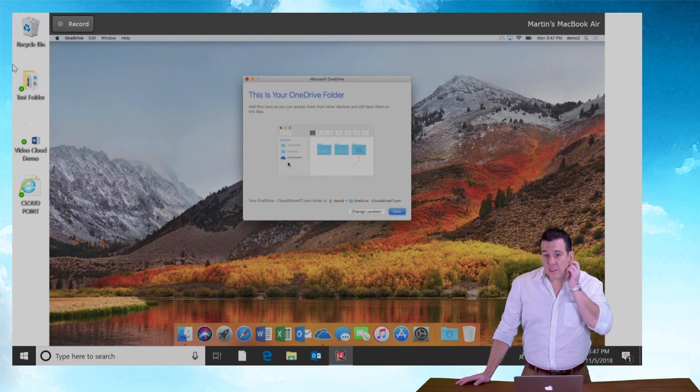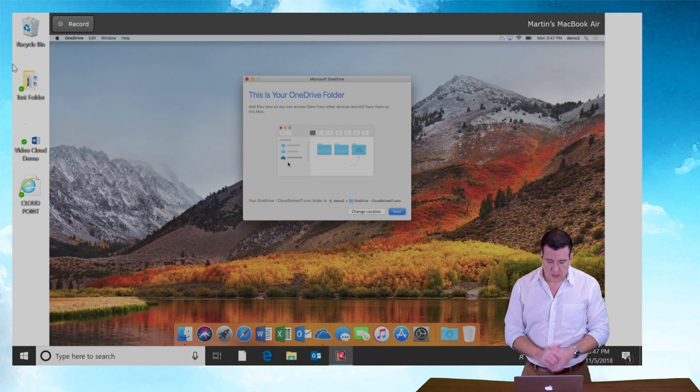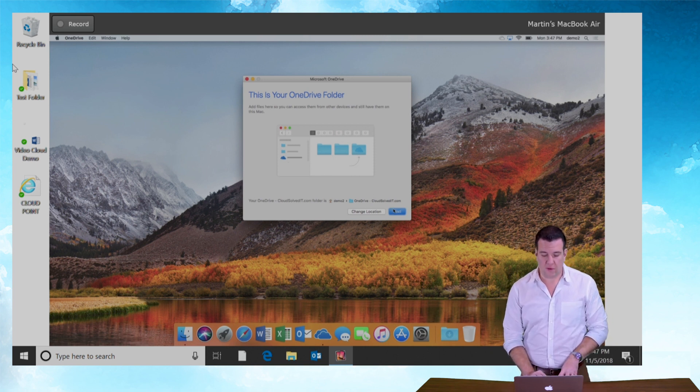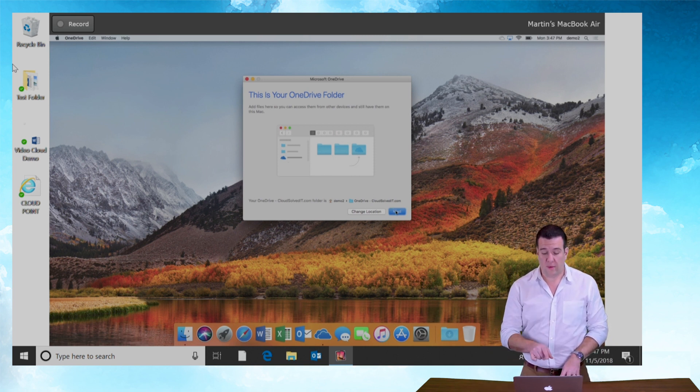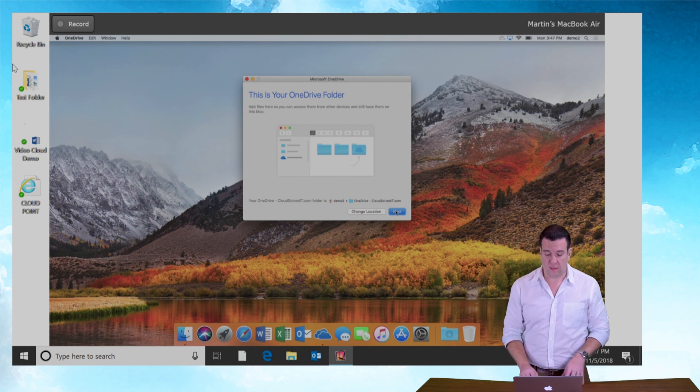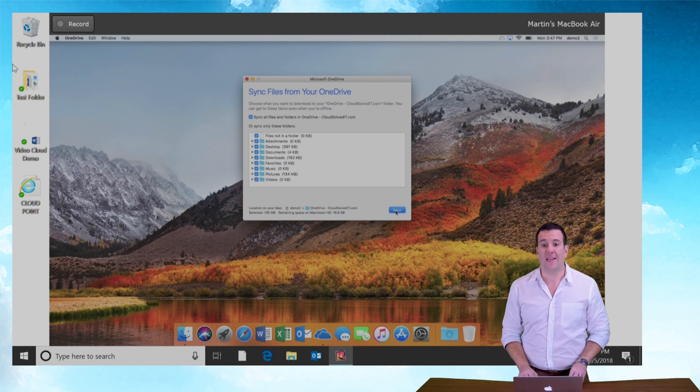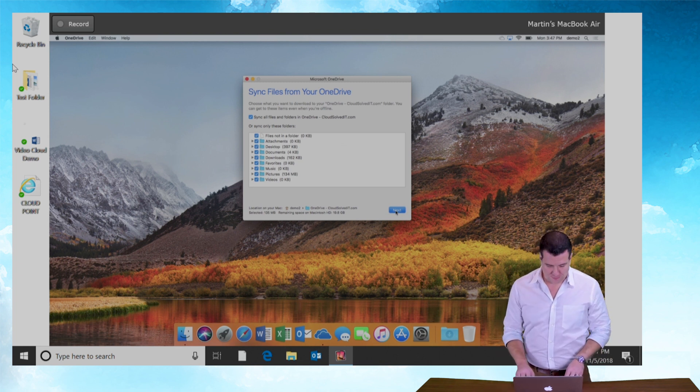It's going to say this is your OneDrive folder. Say next to take the default location. Note where it sticks it. It's actually going to be under your username OneDrive. We need to know that because we're going to create an alias to it, i.e. a desktop shortcut.